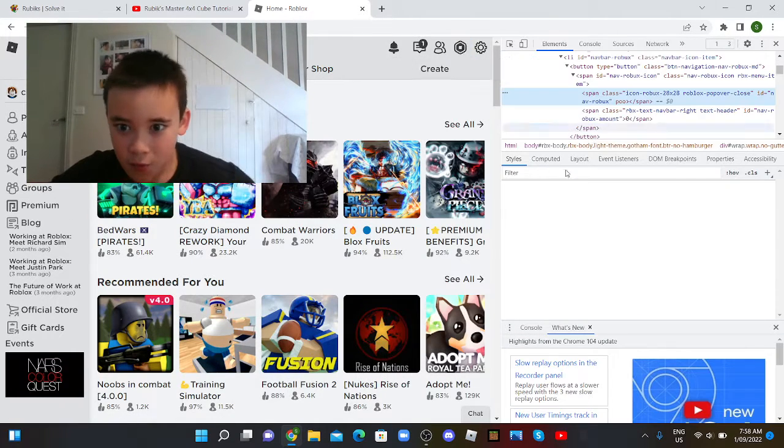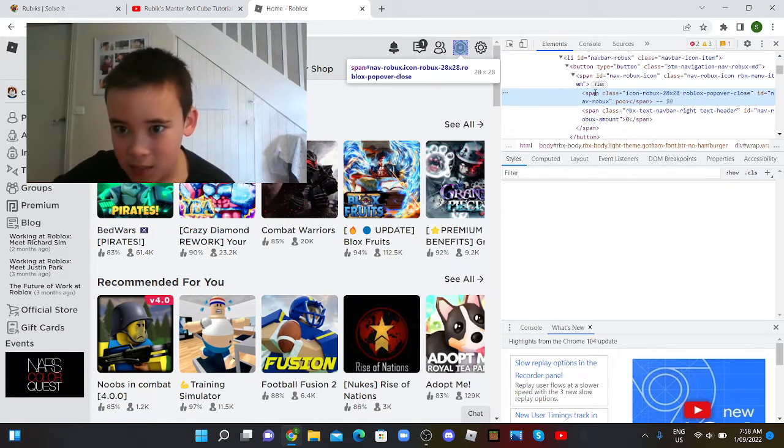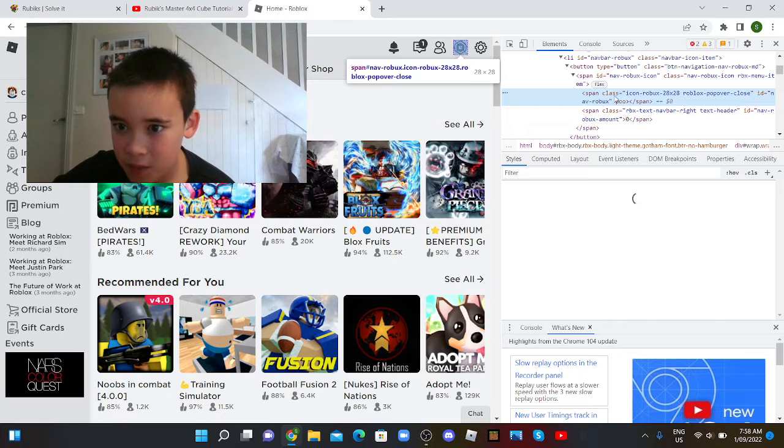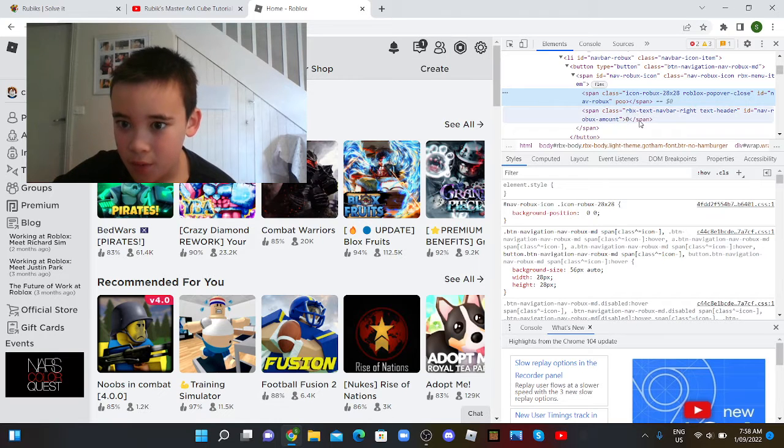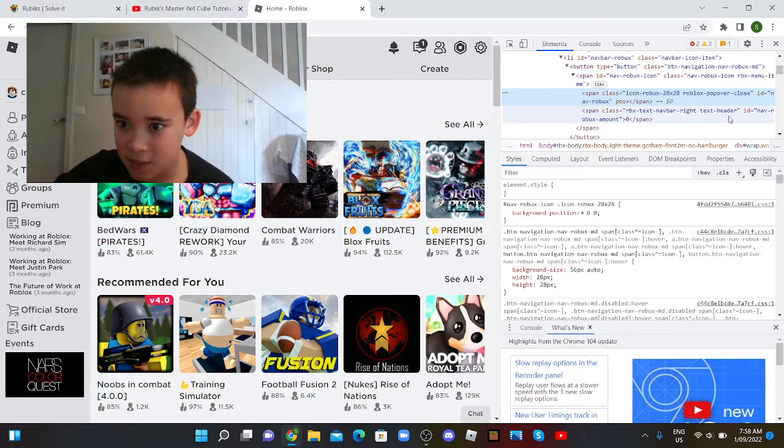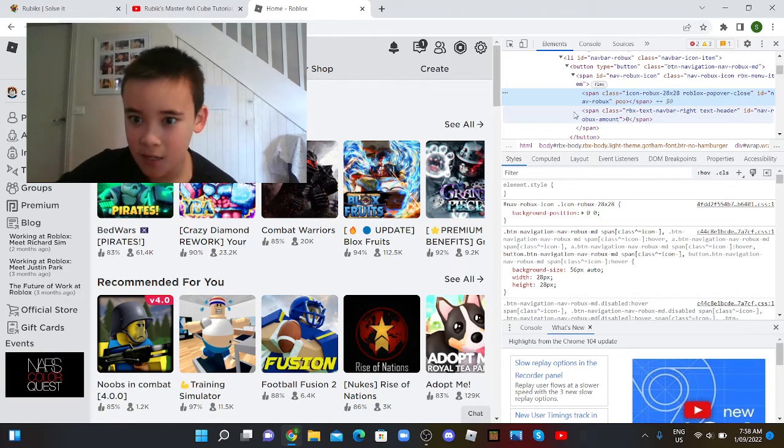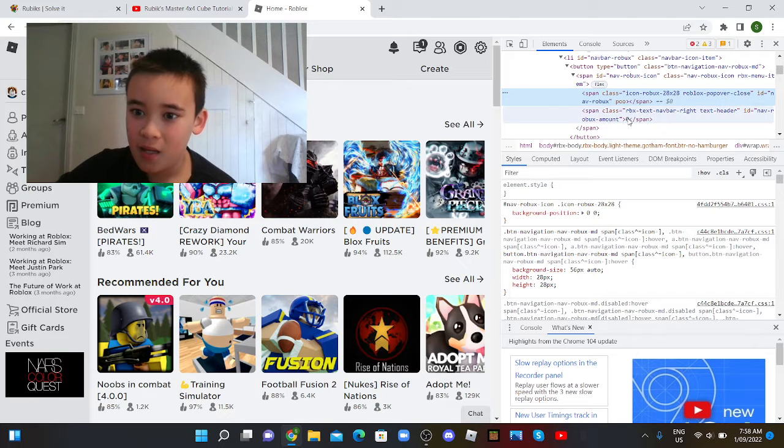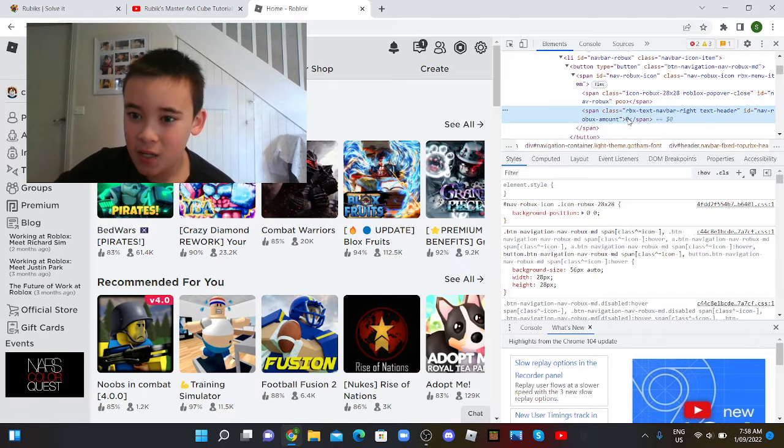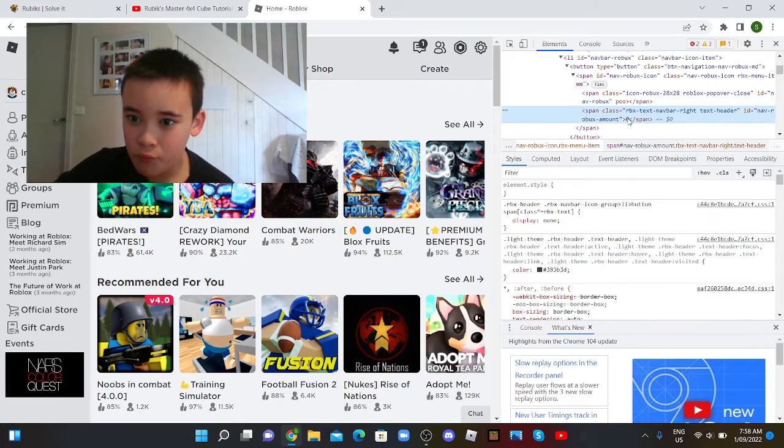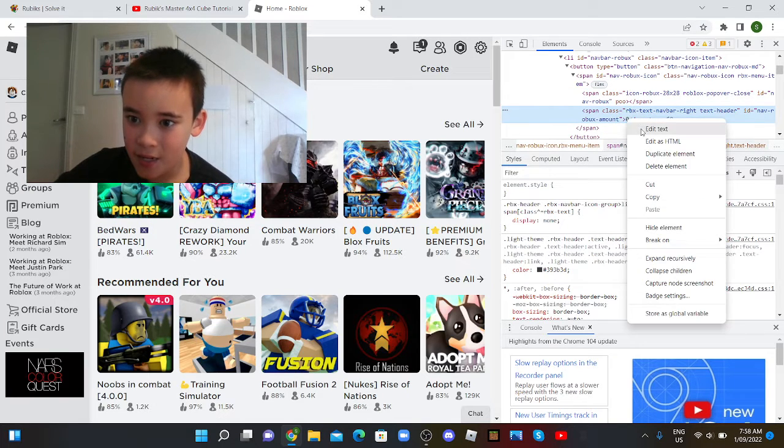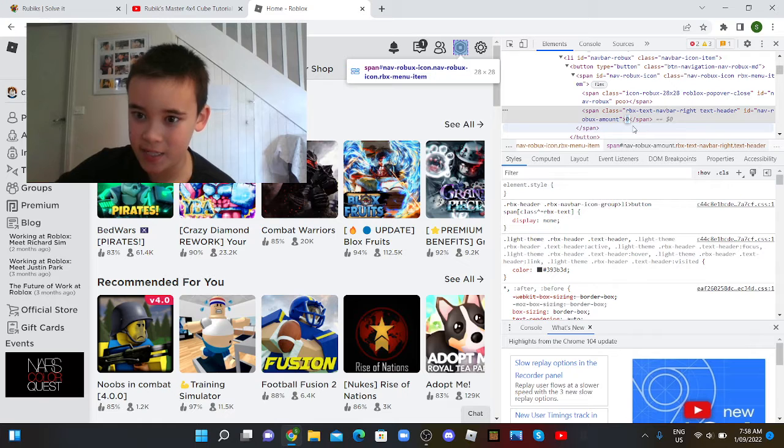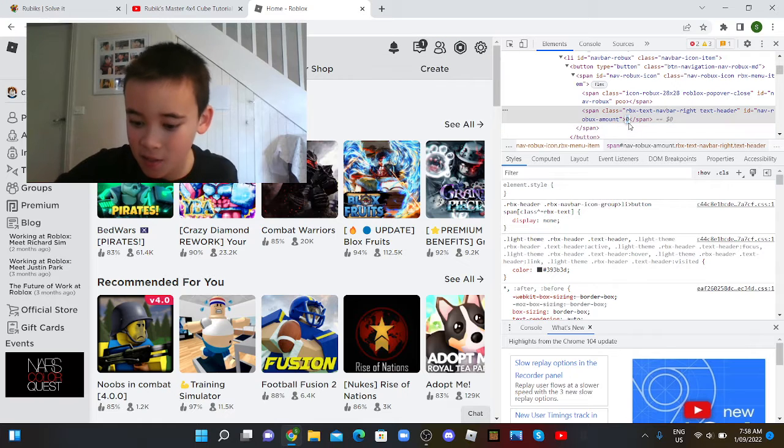After that, you want to go here where it says span class, Roblox text, Roblox amount. So you want to click on that, right-click, and press edit text.